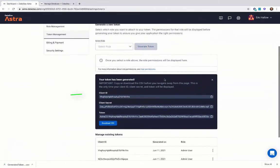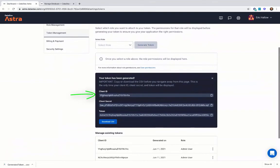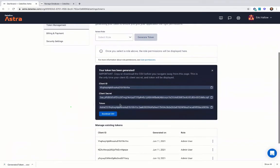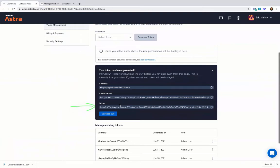You'll see you have your Client ID, Client Secret, and Token. You can use the Client ID and Client Secret when you connect using the driver, and the Token is for connecting with the APIs.